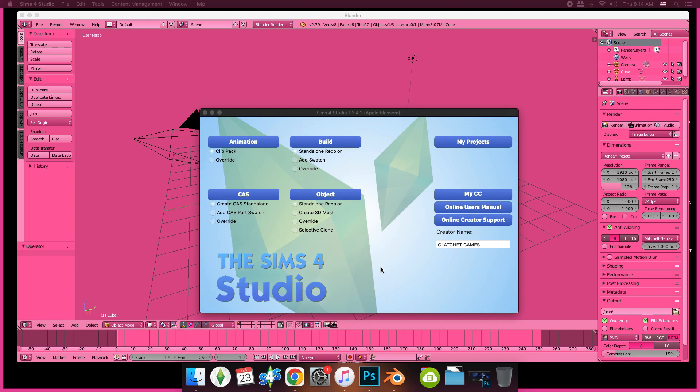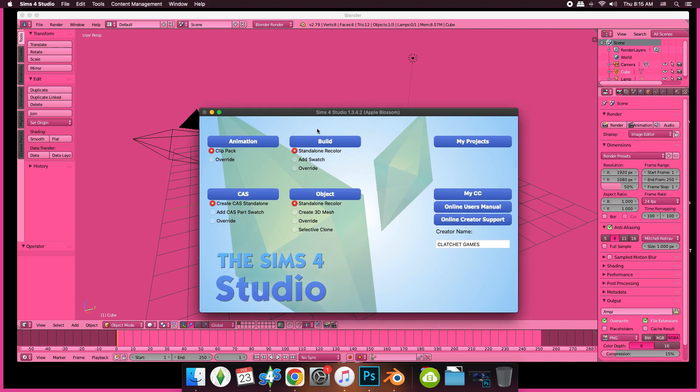What you're going to need is Sims 4 Studio, Blender, and some type of image editing software.